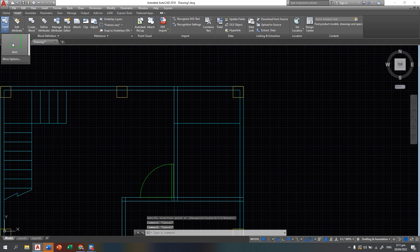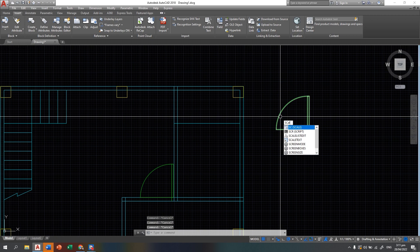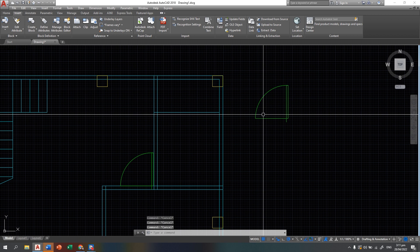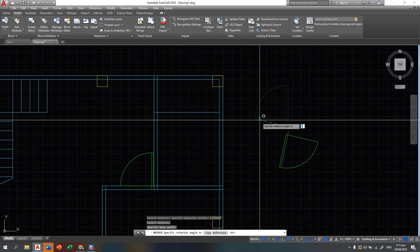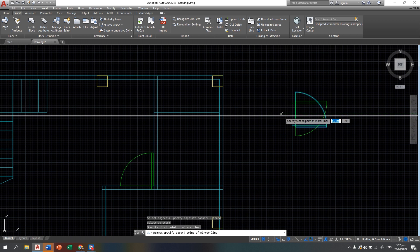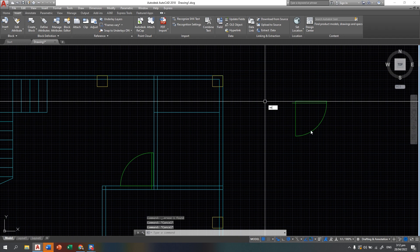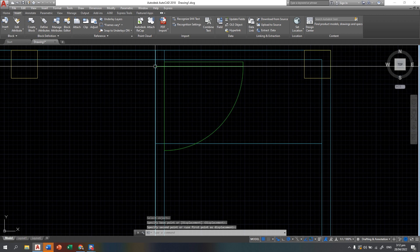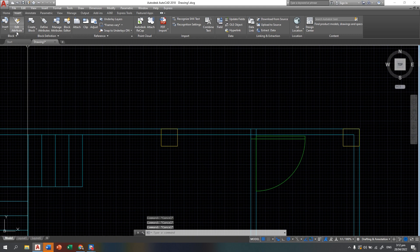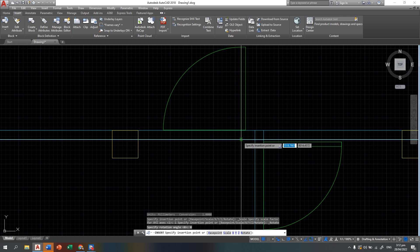Also here add a door — insert block. For the bathroom you can have a door but scale it by 0.8. Place the door here and flip it by using mirror. So you have now a door for your bathroom. For the back door you can also insert another door here.